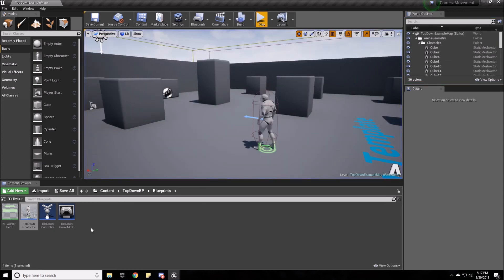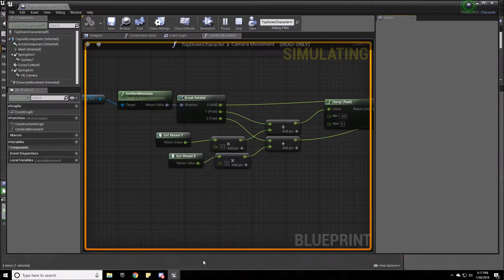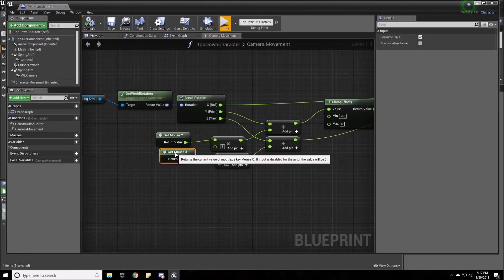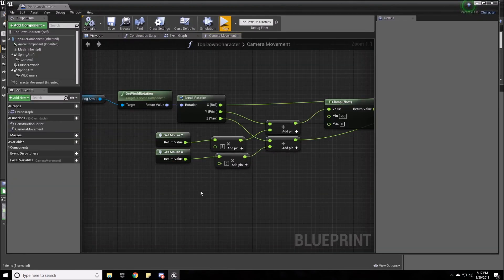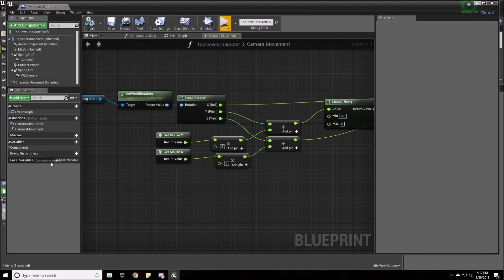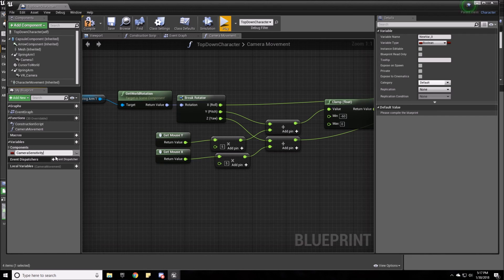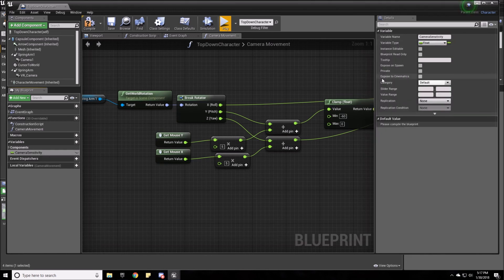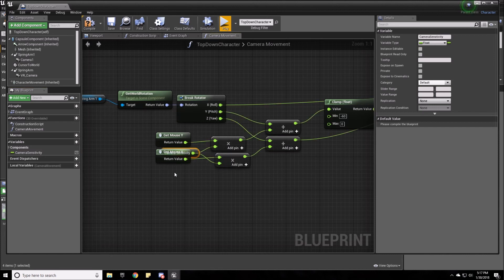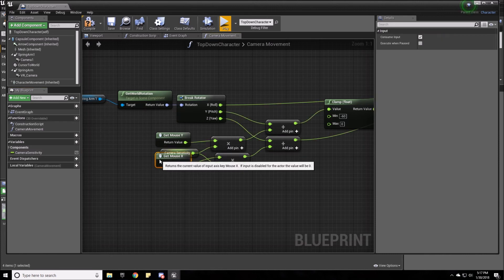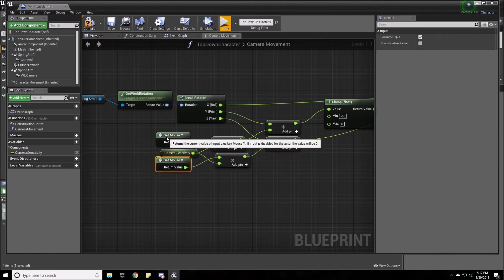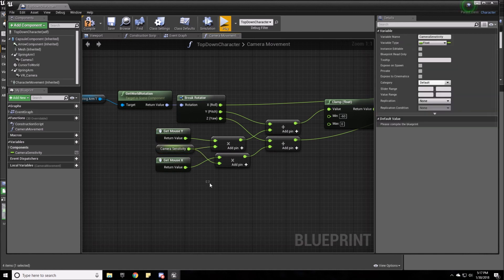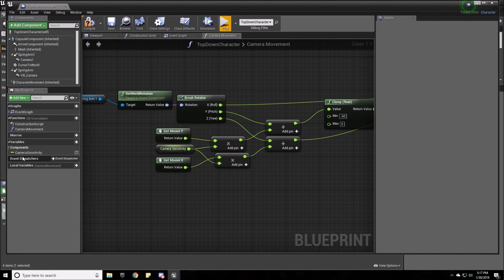And if you want to take it a step further, is to set up basically if you have a main menu component and you want to change the sensitivity, you can add a variable here. It says camera sensitivity. And float it. Drop it down. Put it onto both. Now you have camera sensitivity for this. To set the variable, compile and save.